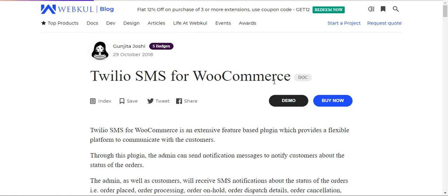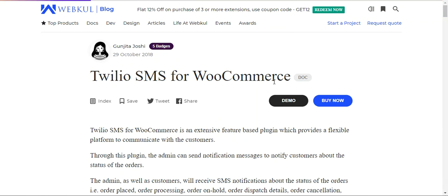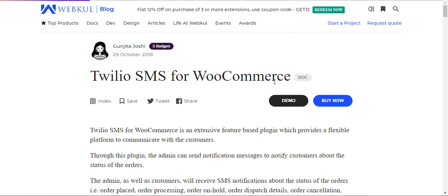Welcome to this tutorial on Twilio SMS for WooCommerce platform-based web stores. Today we'll be showing you how to provide a flexible platform to communicate with your customers, and how you can notify customers about the status of their orders — for example, when orders are placed, being processed, on hold, dispatched, or cancelled. All of these order statuses will be sent out to customers as SMS notifications on their mobile devices.